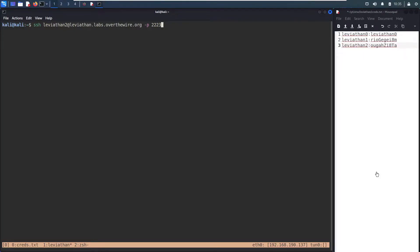What's up everyone, my name is Jason Turley and today we are back with more Over The Wire wargame challenges. We're looking at Leviathan today. In the last episode we solved levels 0 and 1 and we got the password for Leviathan 2. So let's log in and see what's going on.